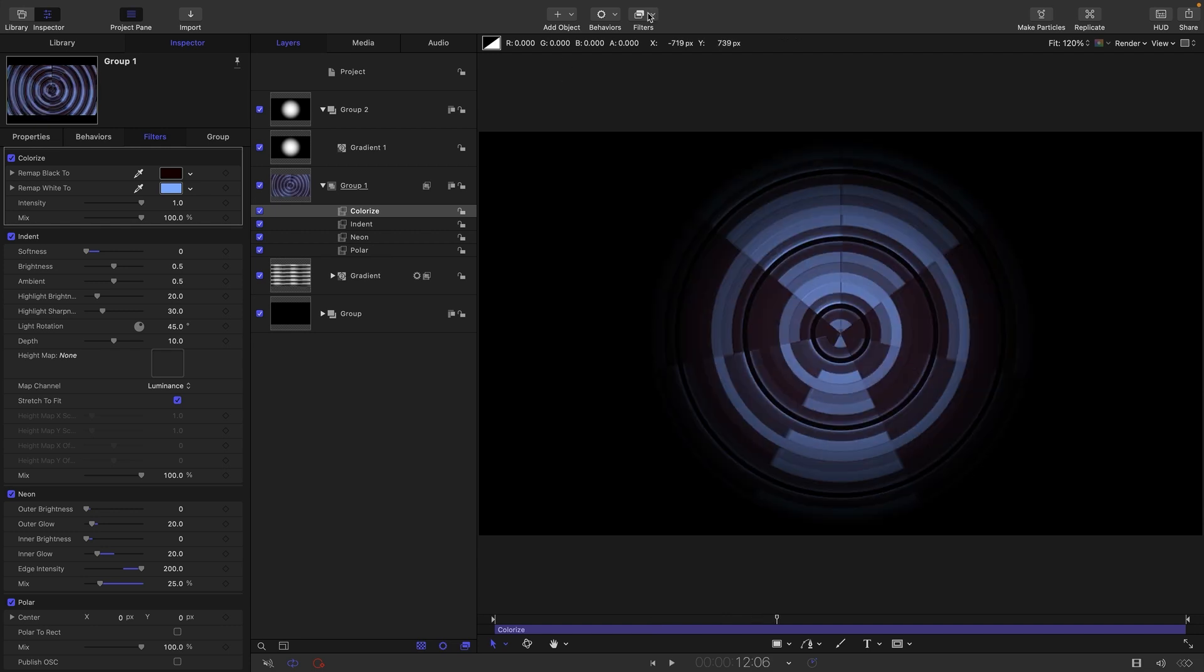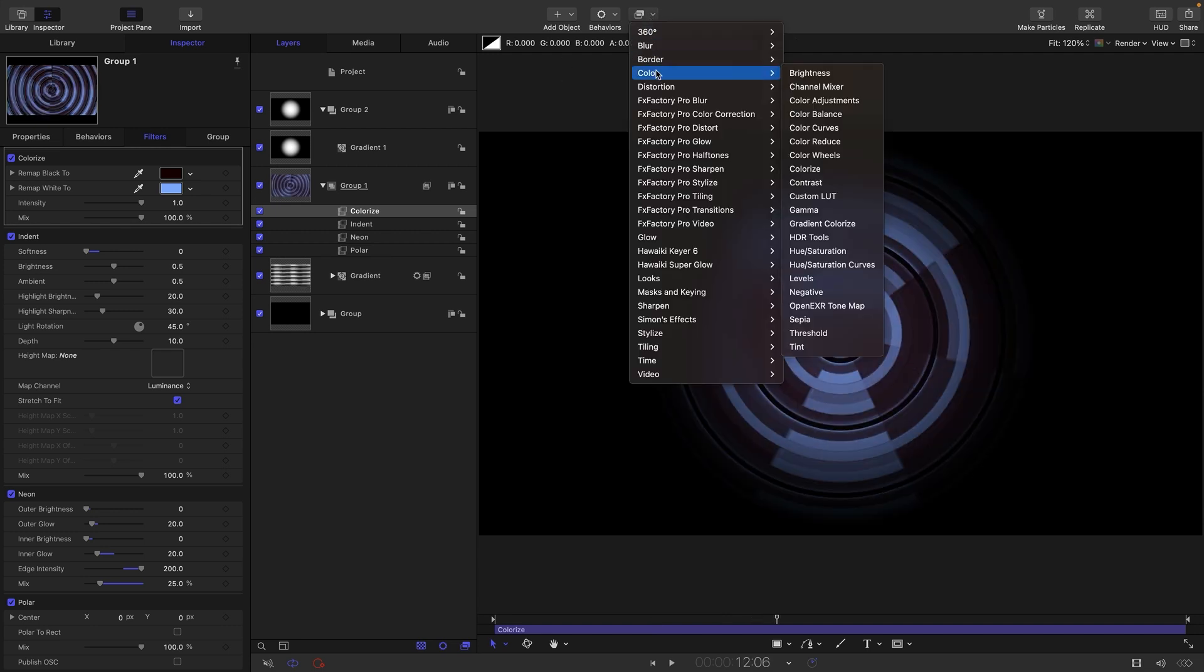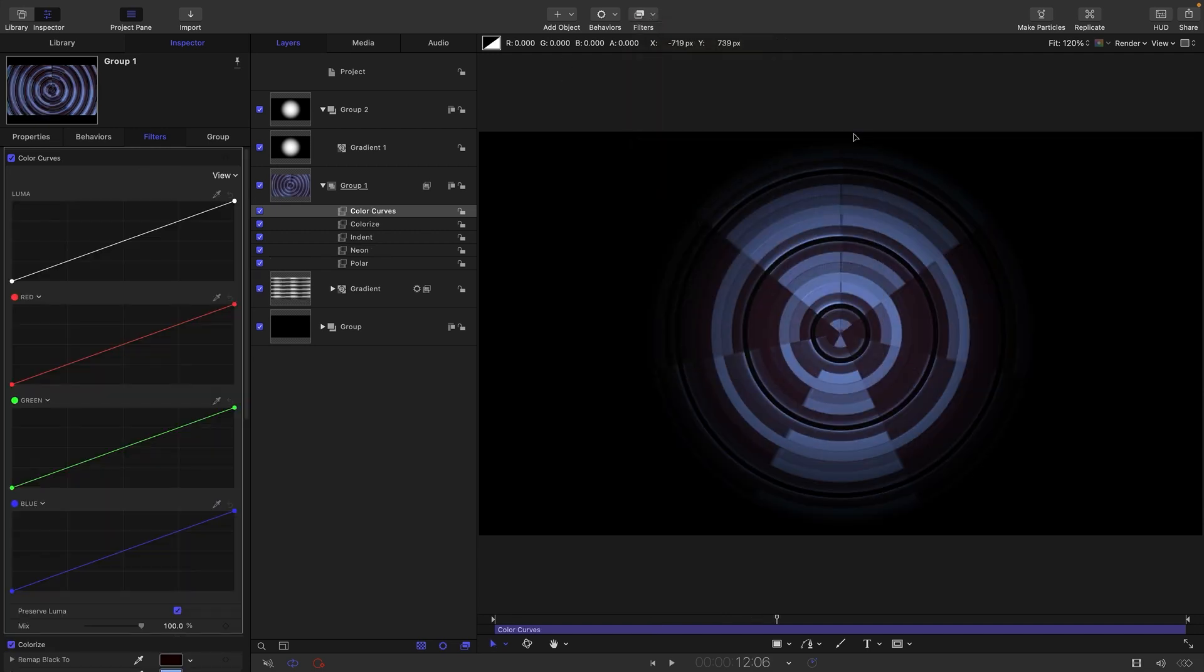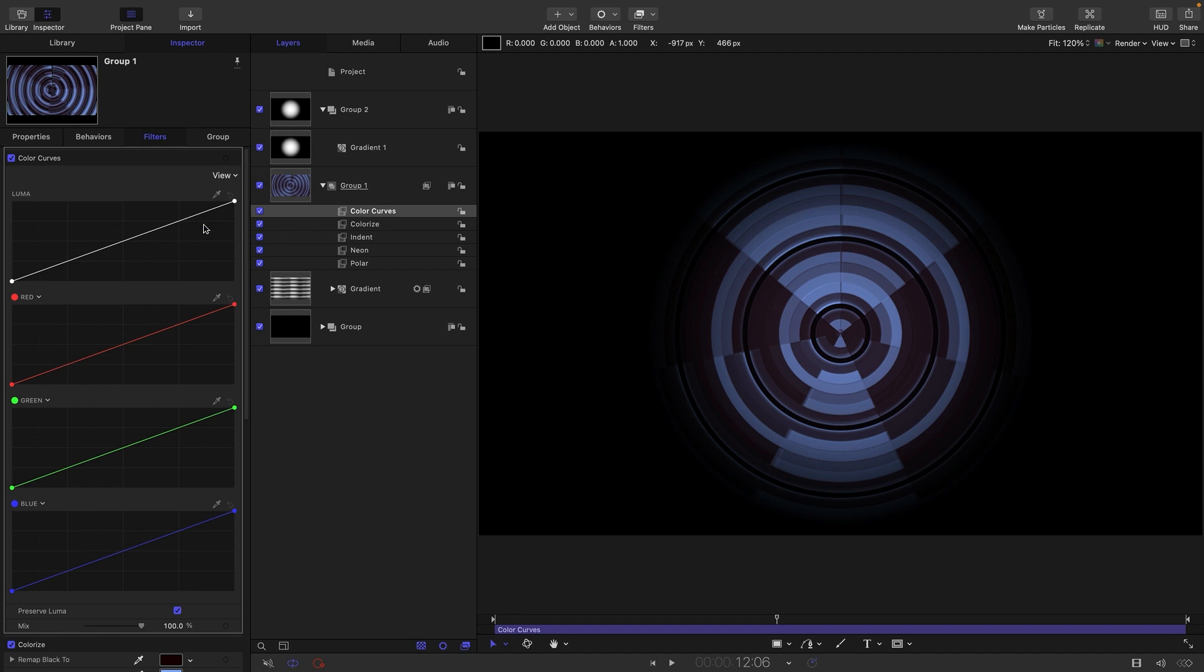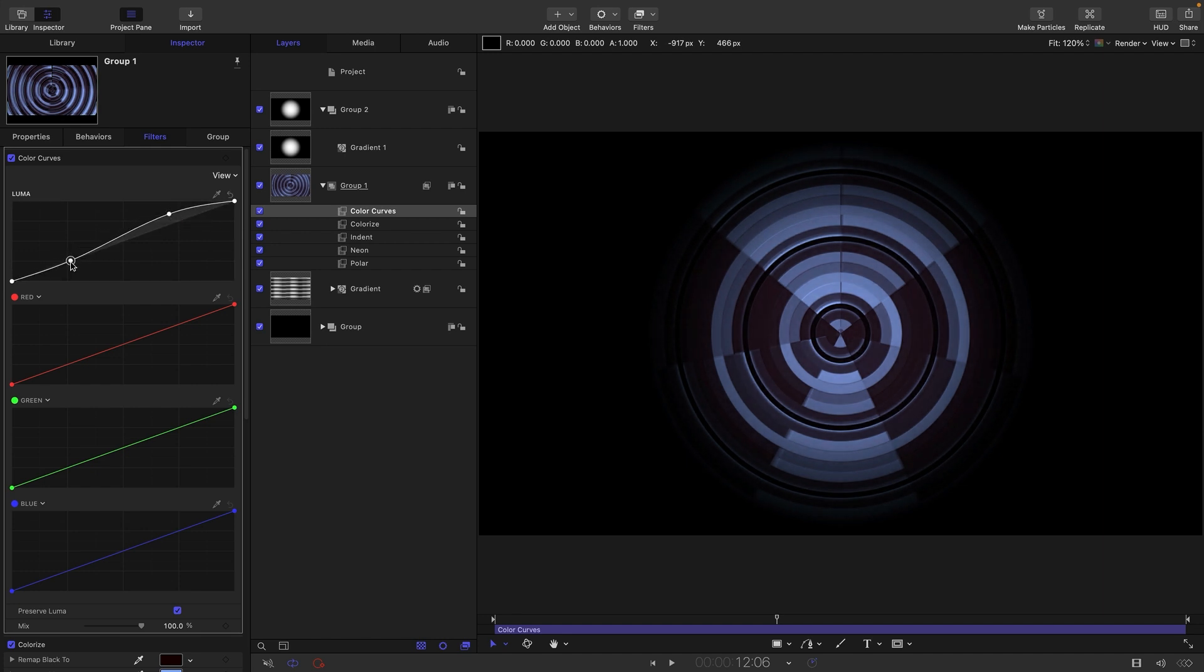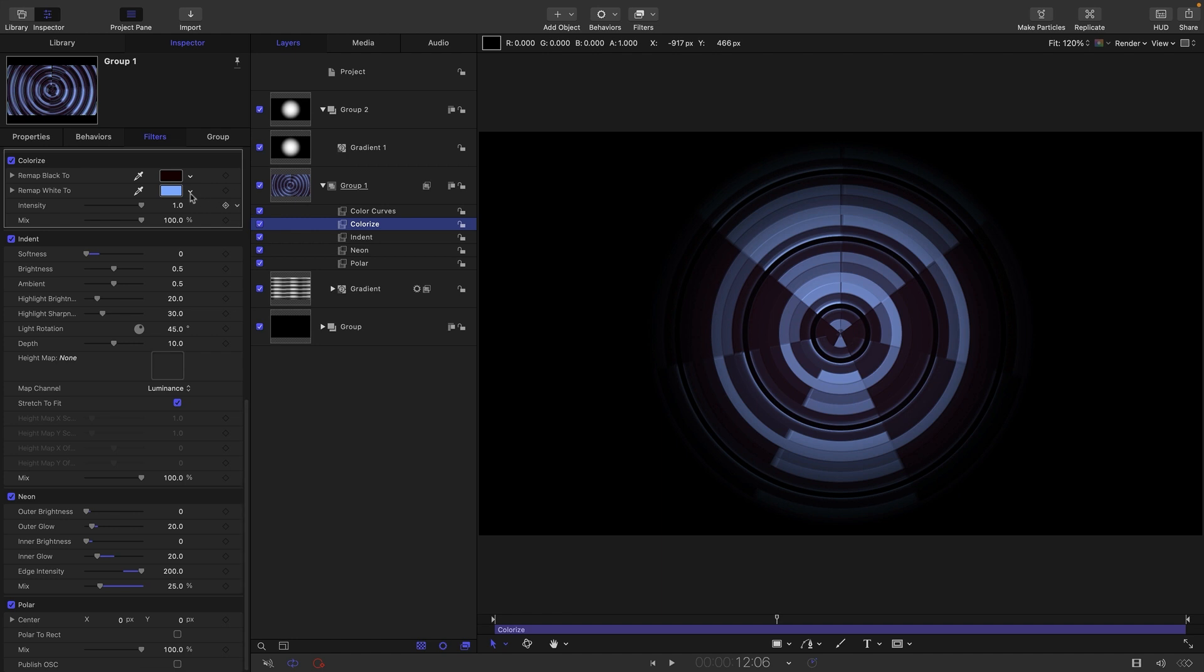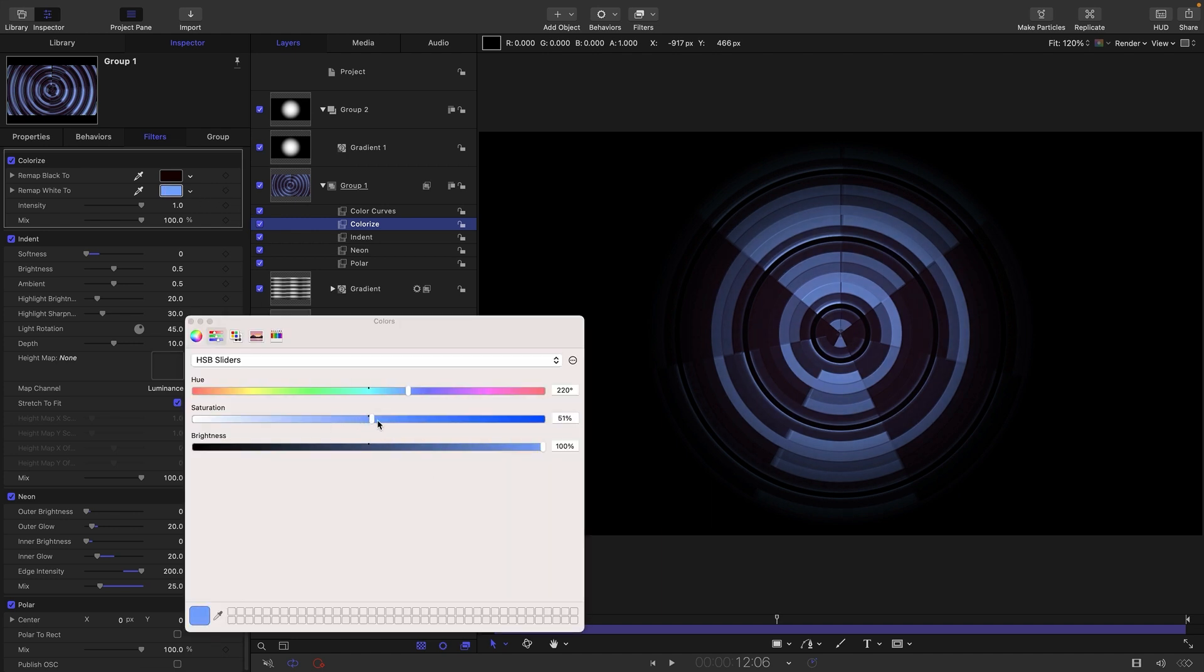I might also just add a color and color curves, just to give it all a little bit more punch like that. Maybe just a bit of an S curve like that. We could increase the color on that colorize, maybe a bit more saturation on there.